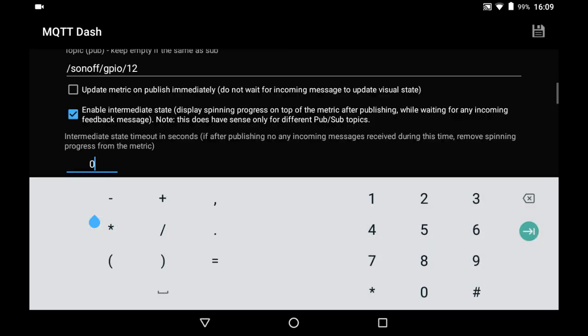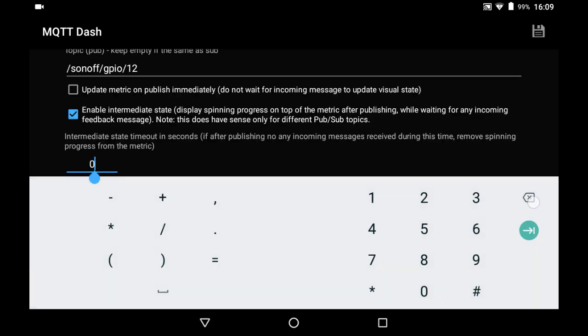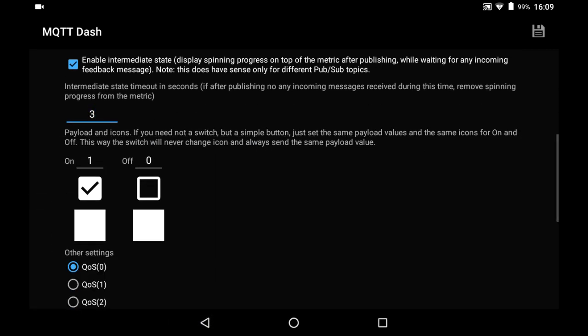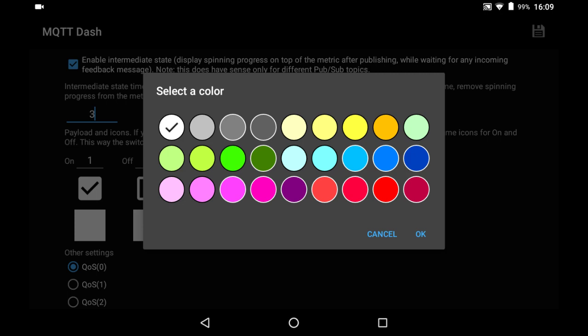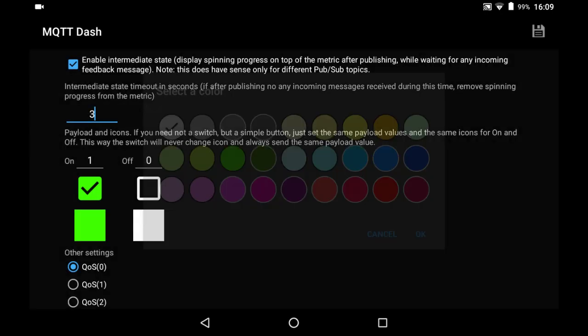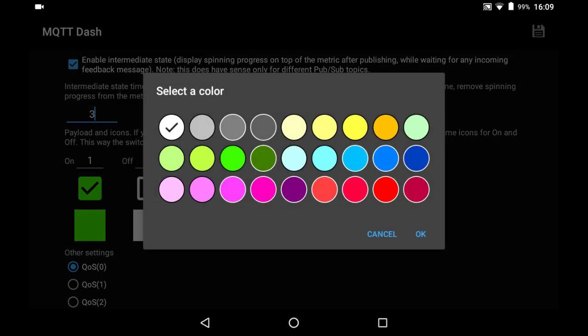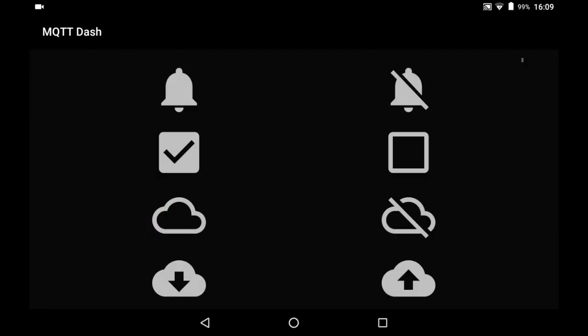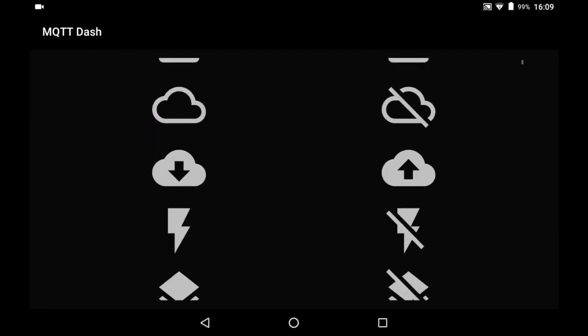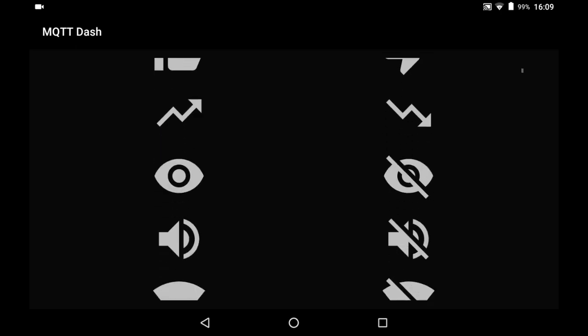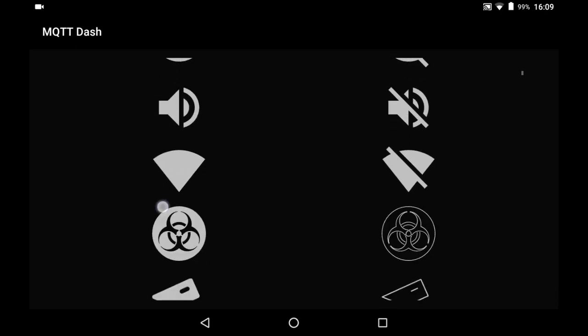What we want to do is we want to wait, say, three seconds until we get some feedback from the actual relay. And what we can do is we can make on is one, zero is off—that's correct—and we can make on green and we can make off red. And we can even change the icon. Seeing as this is a light, we should have a light there somewhere.